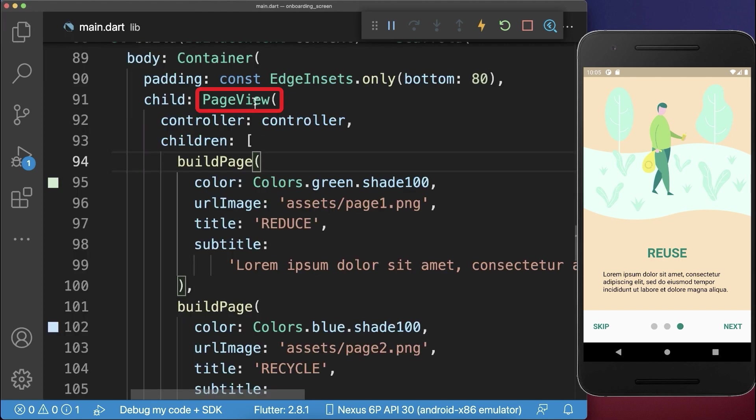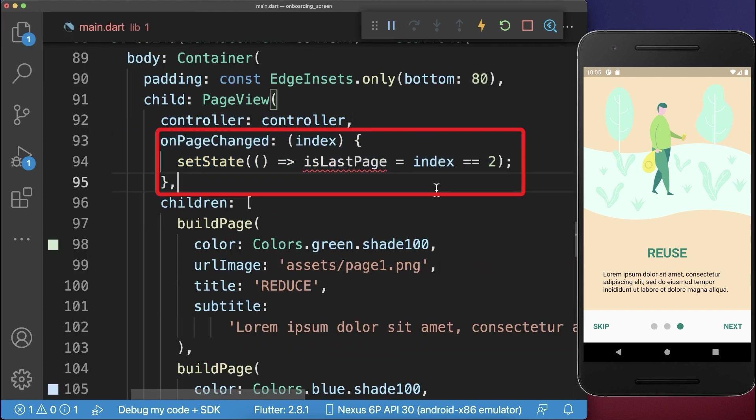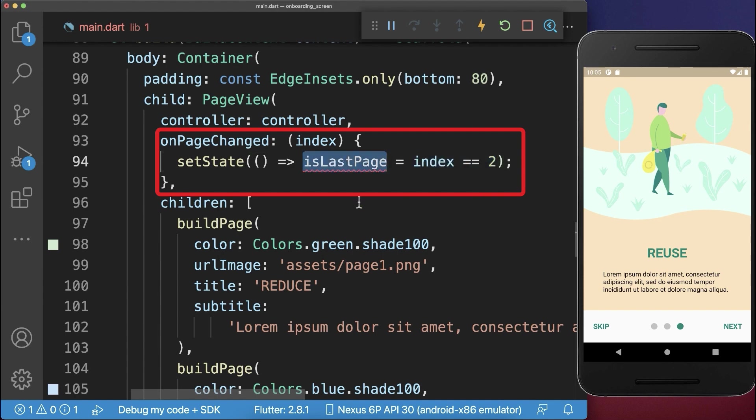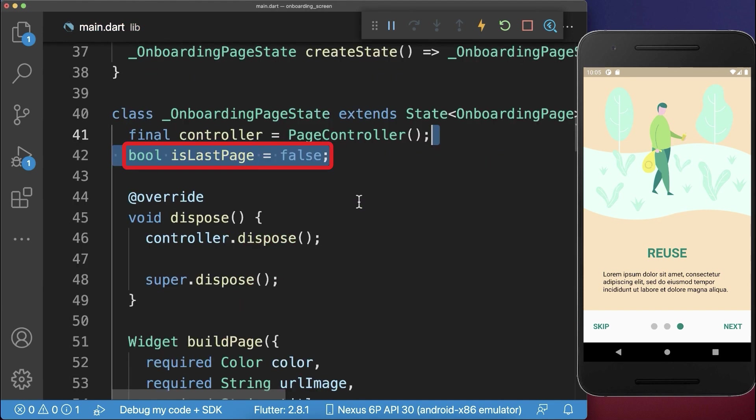Next, within the page view, we want to check if we have reached the last index, the last page. Then we want to store it inside of a boolean field as last page. And let's also use this boolean field.